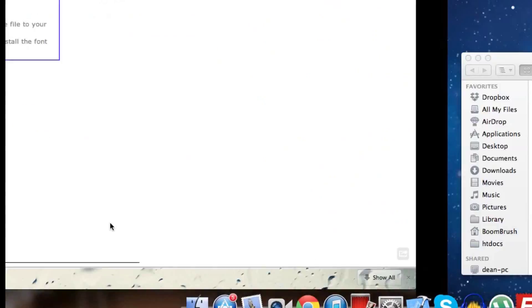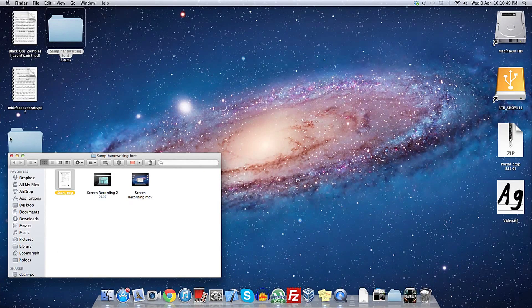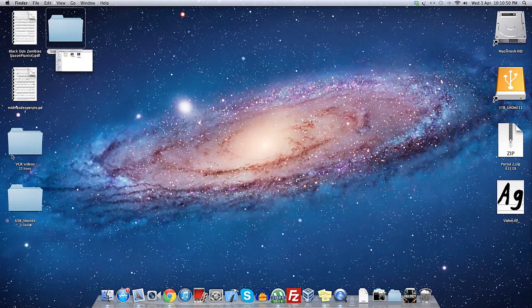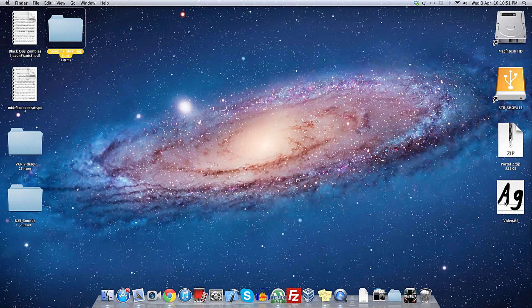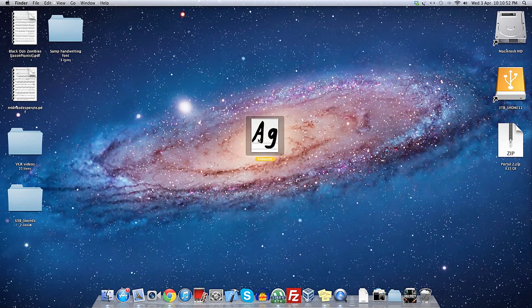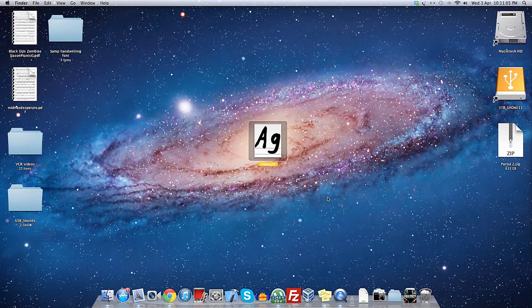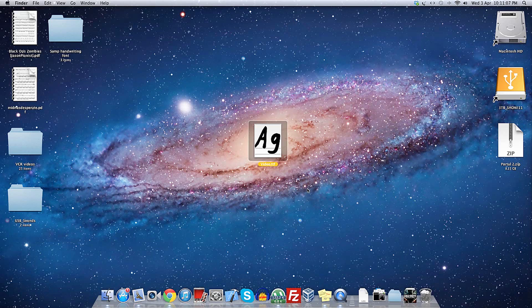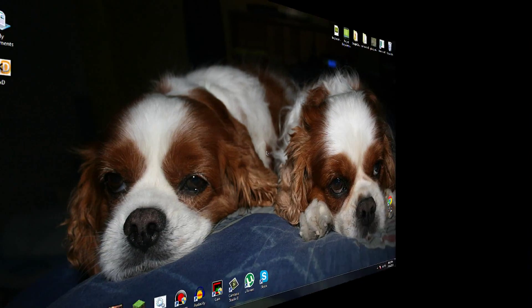All right, so then what you'll want to do is locate that file and install the font. Since I'm on my Mac and not my Windows computer, I'll have to install that on my Windows computer. So we'll just switch over.